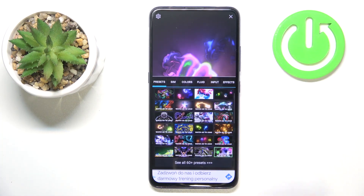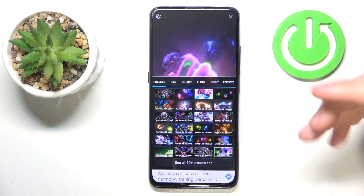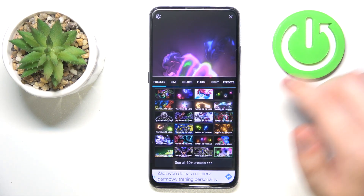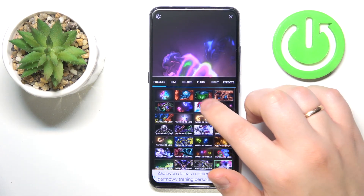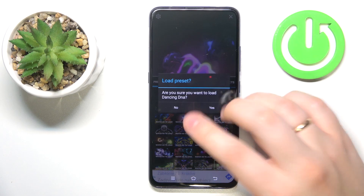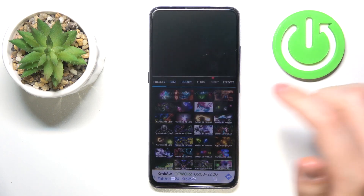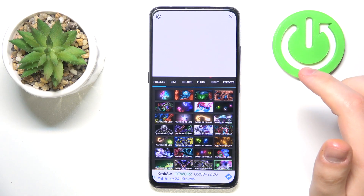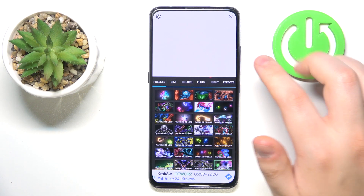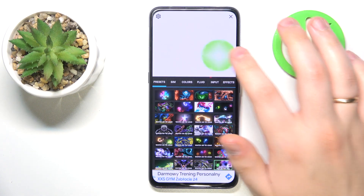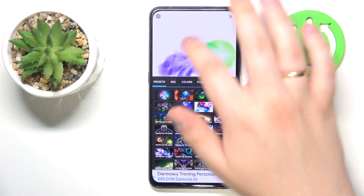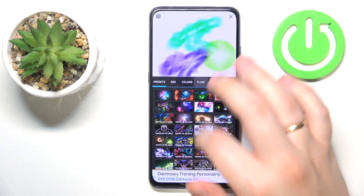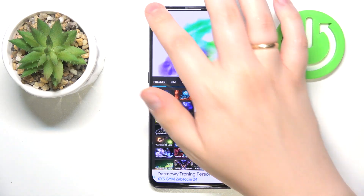Some of the live wallpapers will only be available after you watch an ad, but let's say I'll go with this Densin DNA live wallpaper preset.